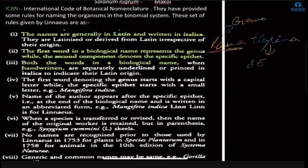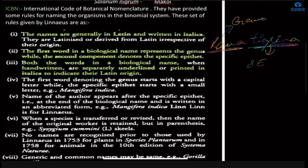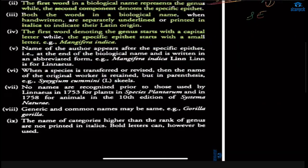Both words in a biological name, when handwritten, are separately underlined; when printed they are in italics to indicate their Latin origin. The first word denoting the genus starts with a capital letter while the specific epithet starts with a small letter. The name of the author appears after the specific epithet at the end of the biological name, written in capital letters — for example, Mangifera indica with author abbreviation Linn, which stands for Linnaeus.